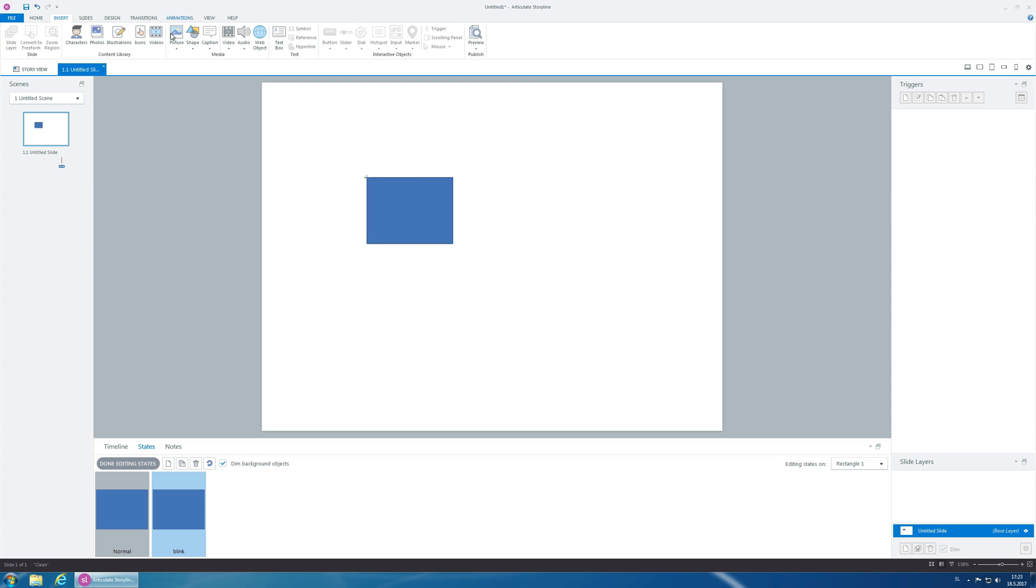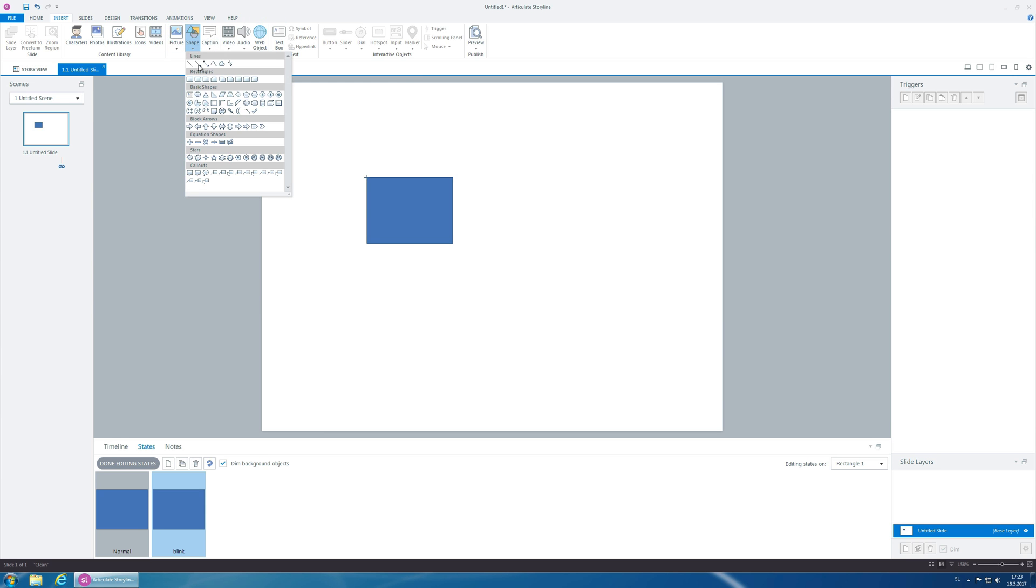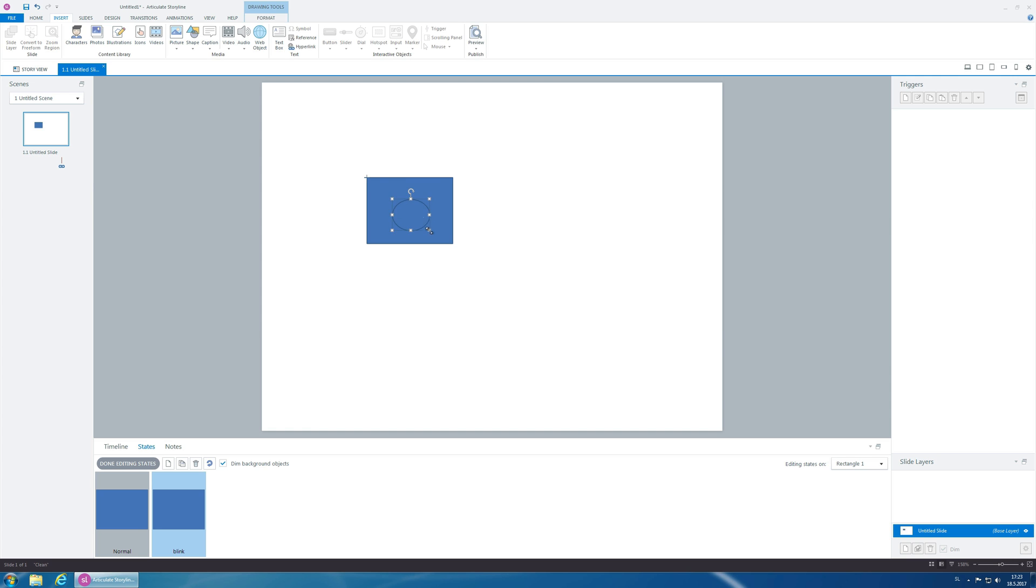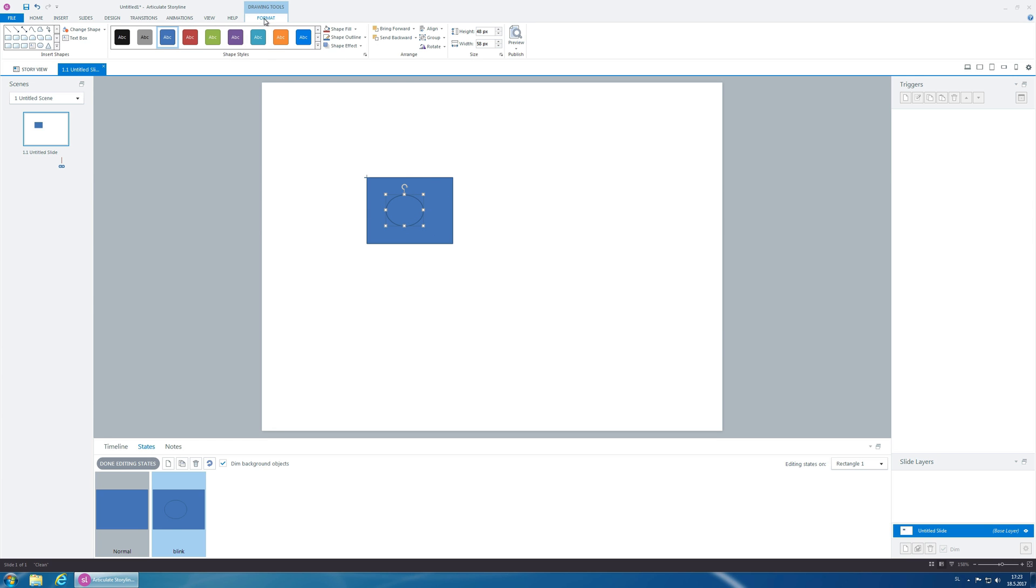Okay, now in the blink state, we insert another object. It could be the same shape or in a different color, but maybe we just want the corner of the object to be blinking.